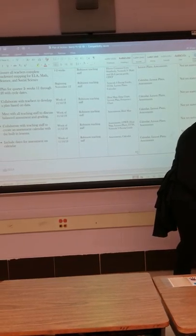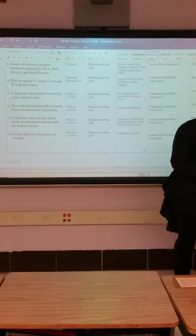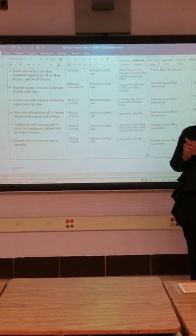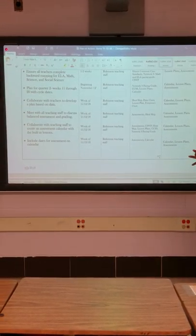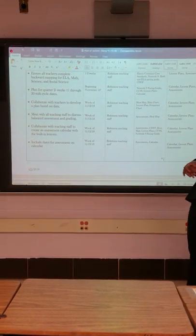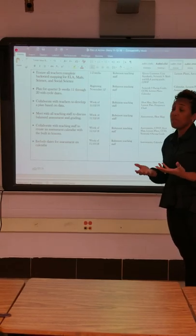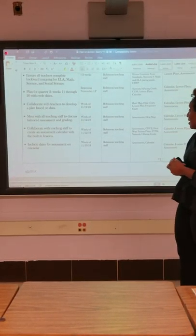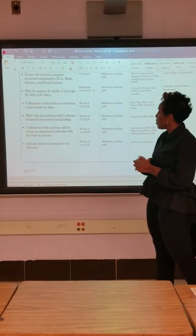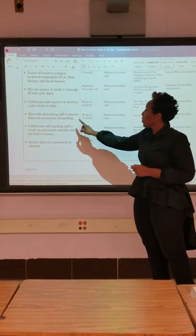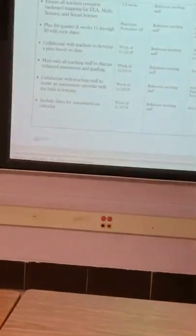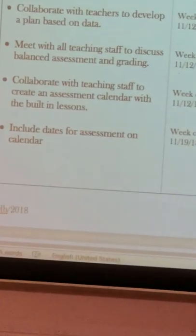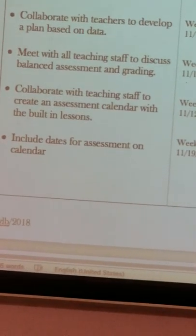Next, I need to meet with all teachers and staff to discuss balance assessment and grading. Since that is something we identified last year in the CIWP, we want to go back and revisit balance assessment — what is balance assessment, how does it look, and what is the grading criteria for it.